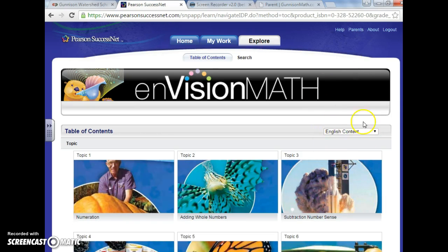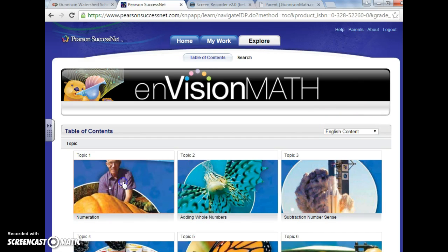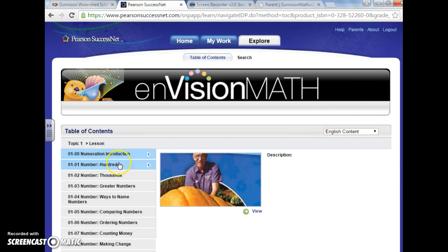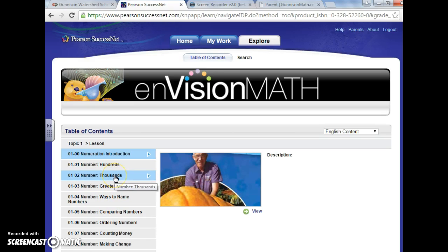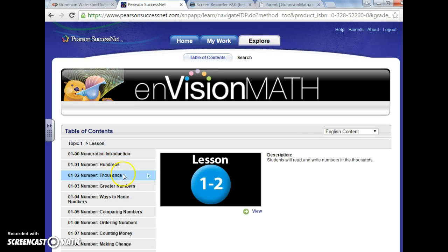Again, if you need Spanish, you'd click here under Spanish and I'm going to go to the first topic that they've been working on. Let's see, let's just go ahead and go to one of the lessons. So let's go to the thousands lesson and we'll go ahead and view it.